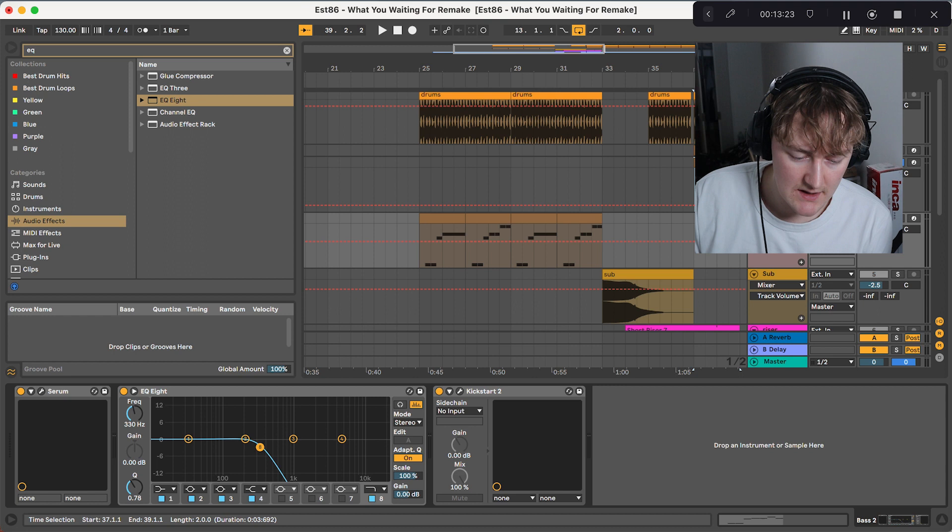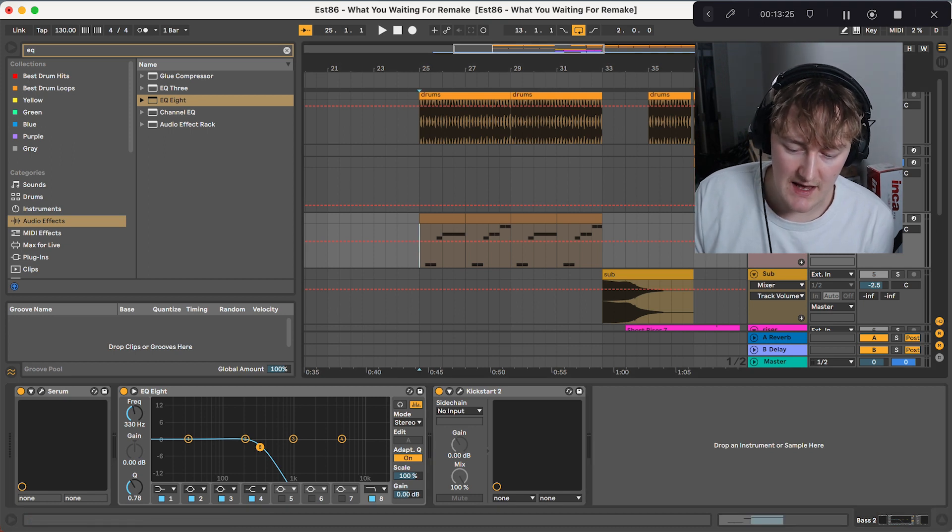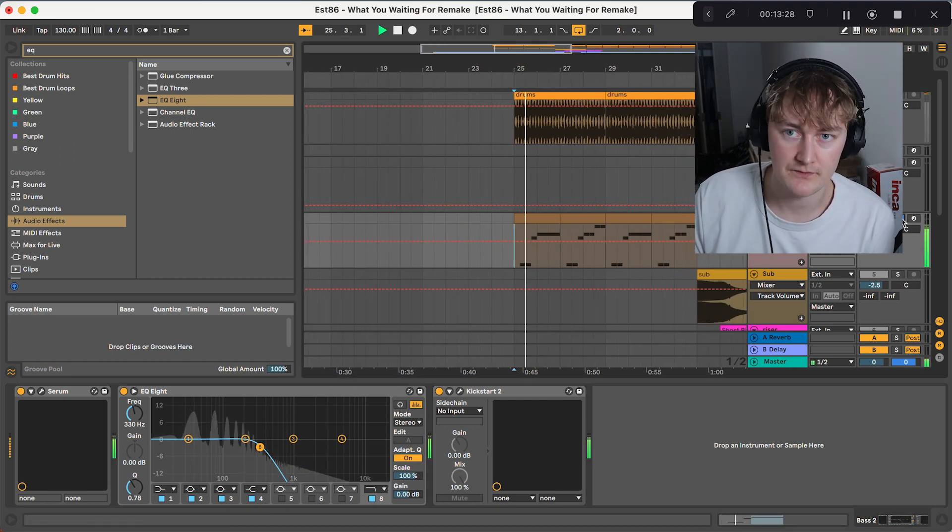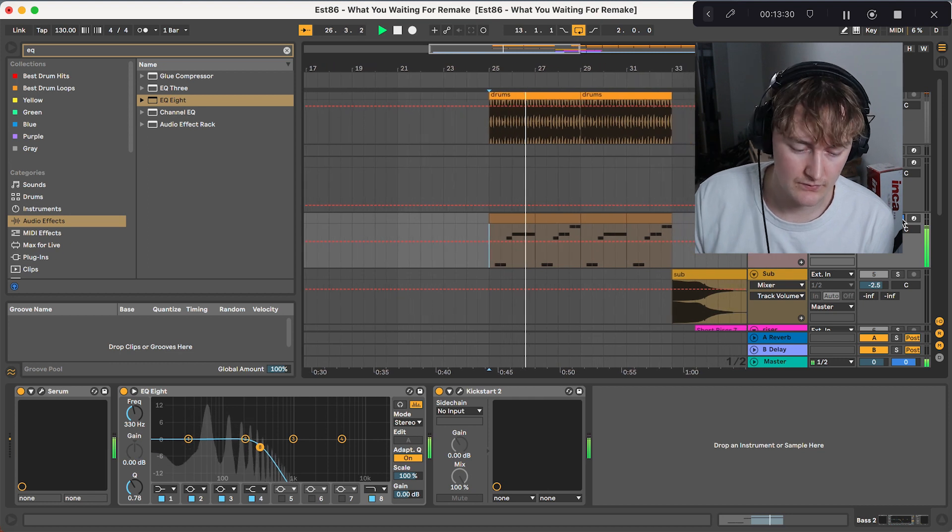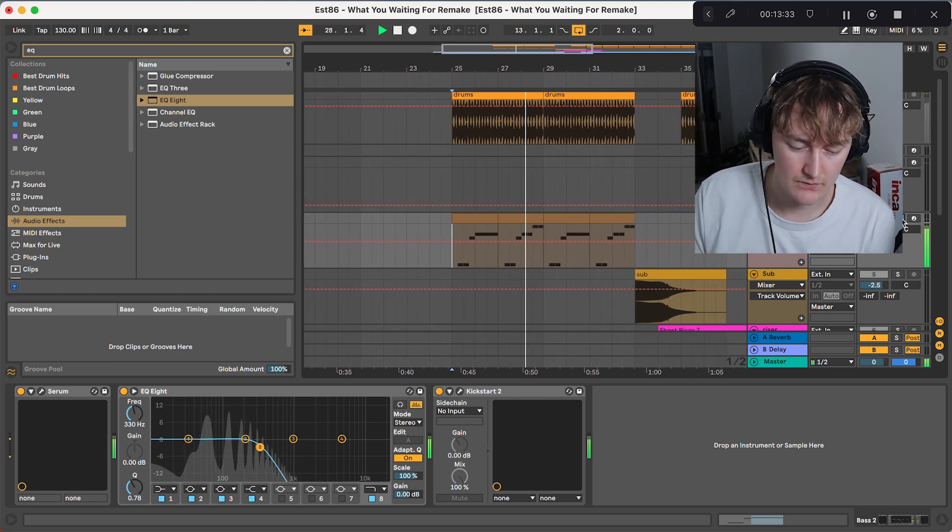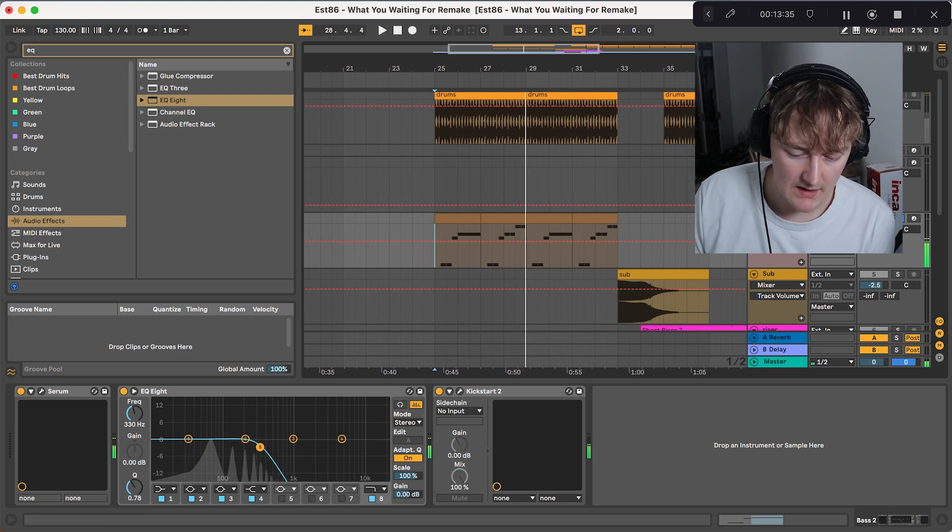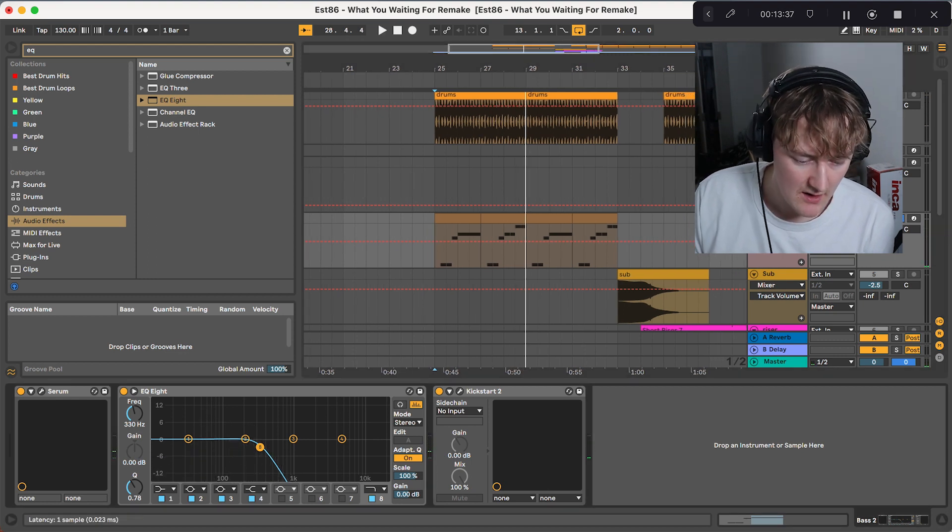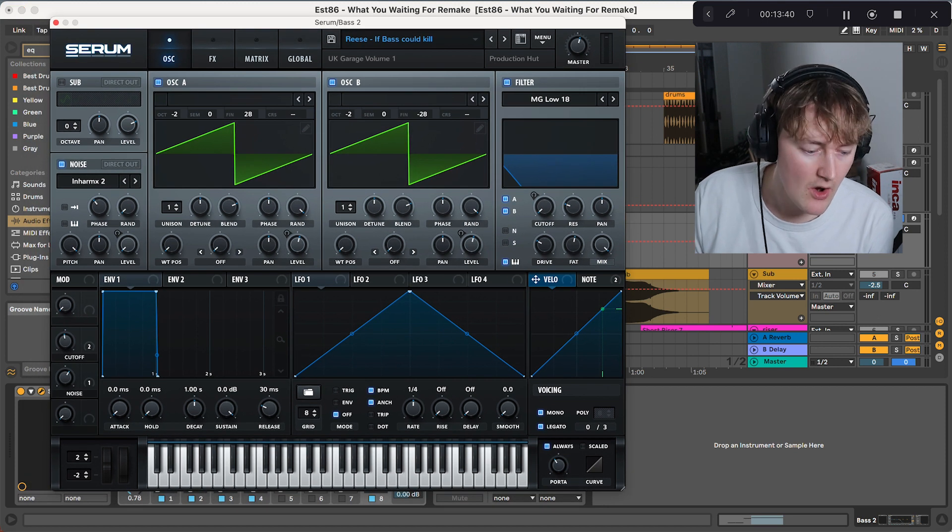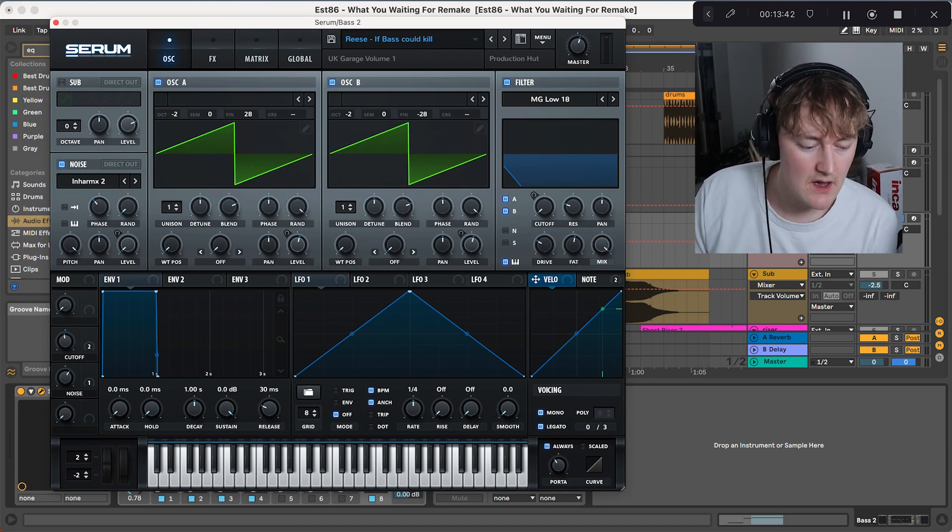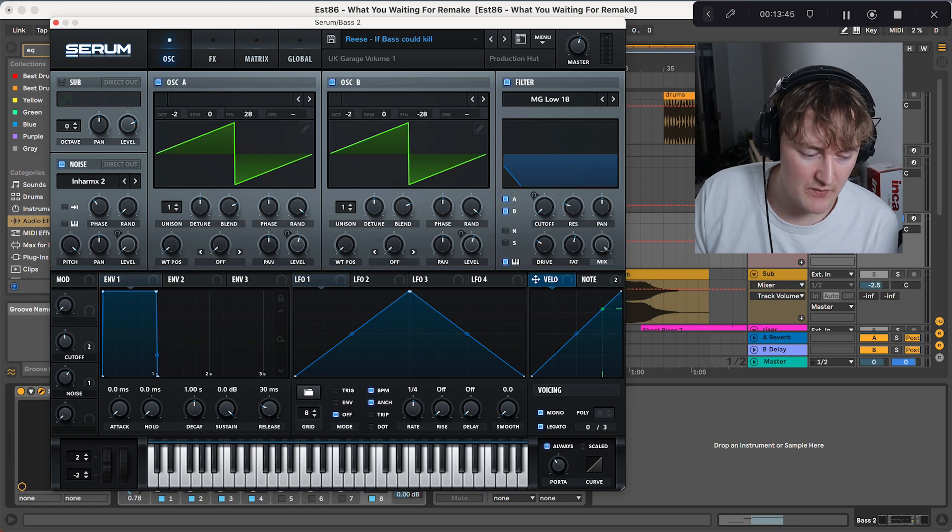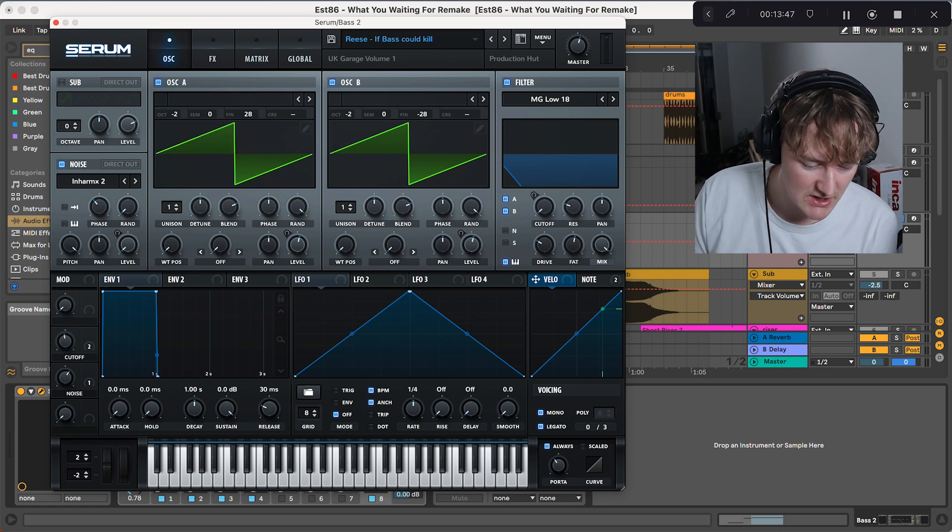The next bass is in the intro and is more of a Reese bass. It sounds like this. Again, from my preset pack, I've selected the Reese If Bass Could Kill. All it is is two saw waves. Detuned, so minus 28. Both pitched down, so they're fighting against each other.